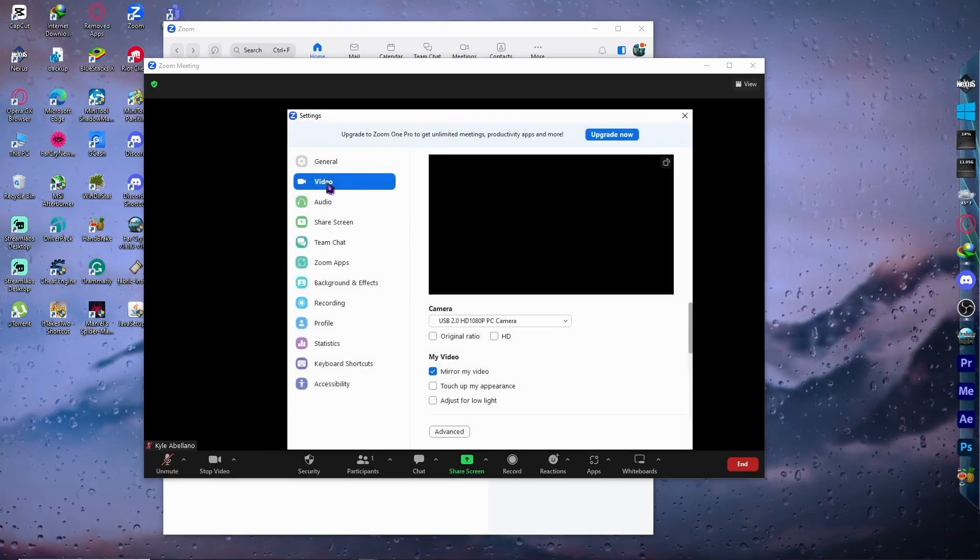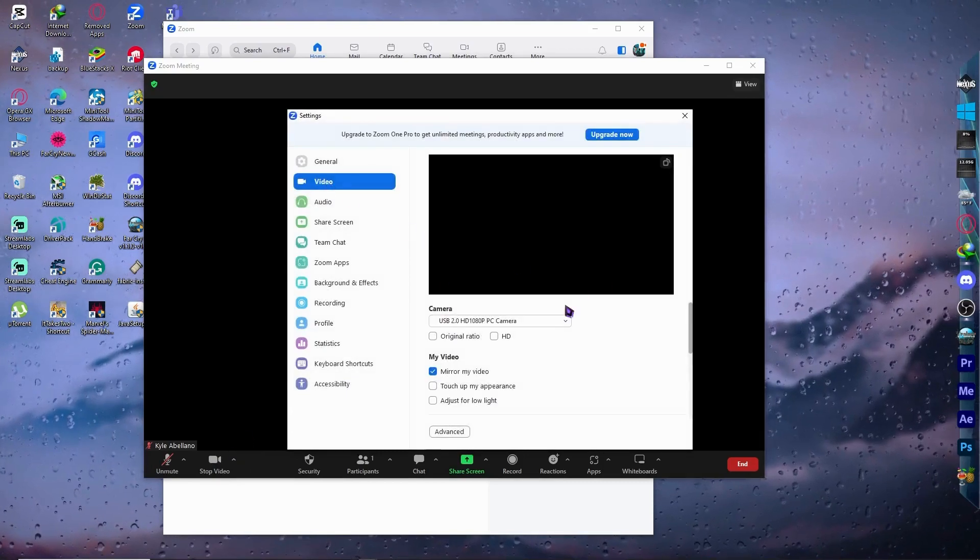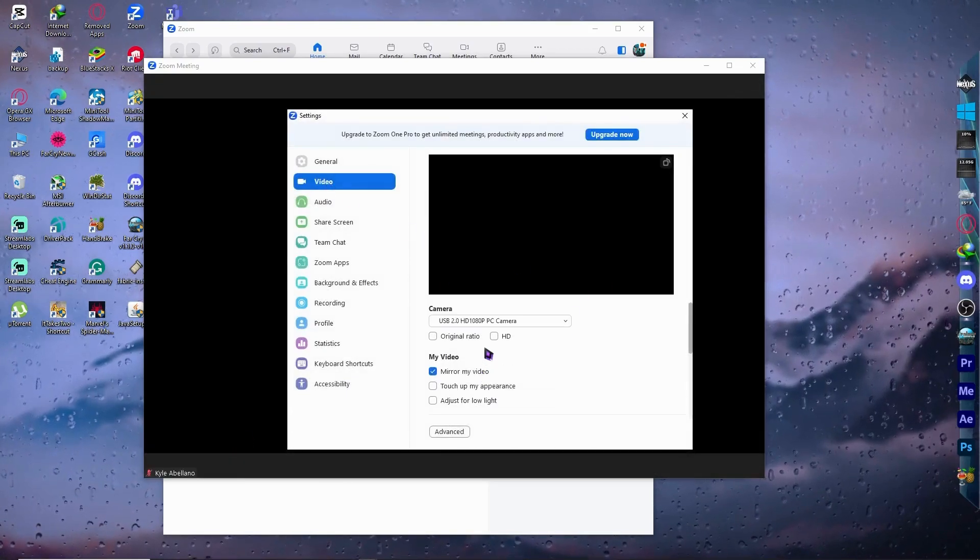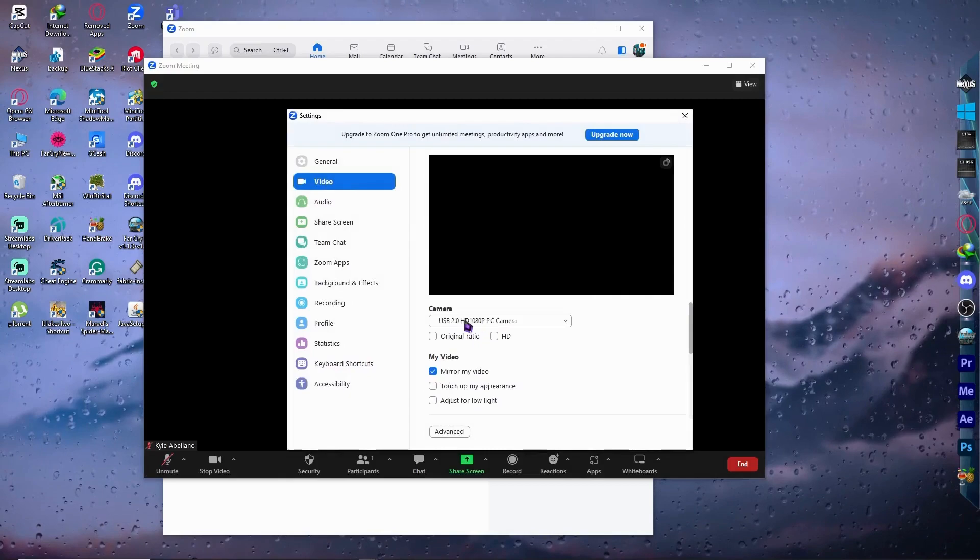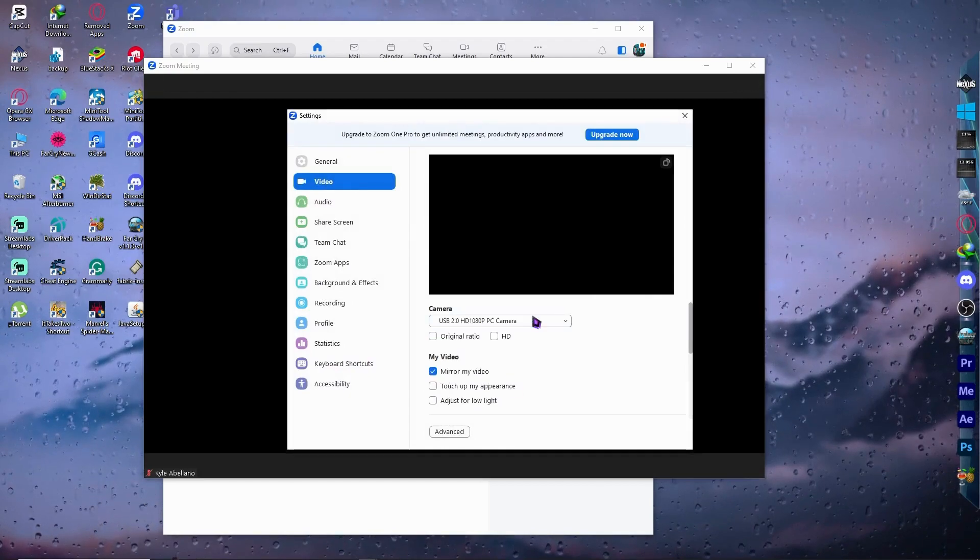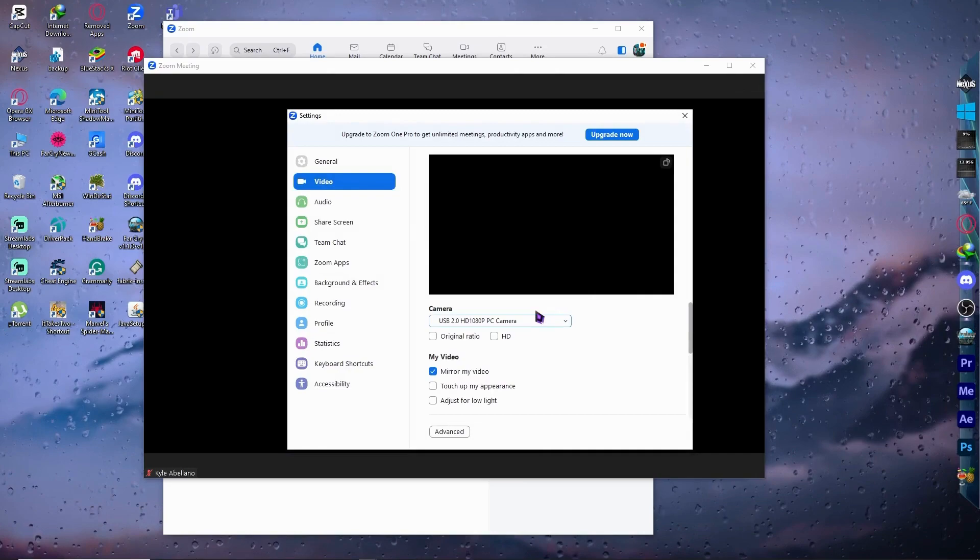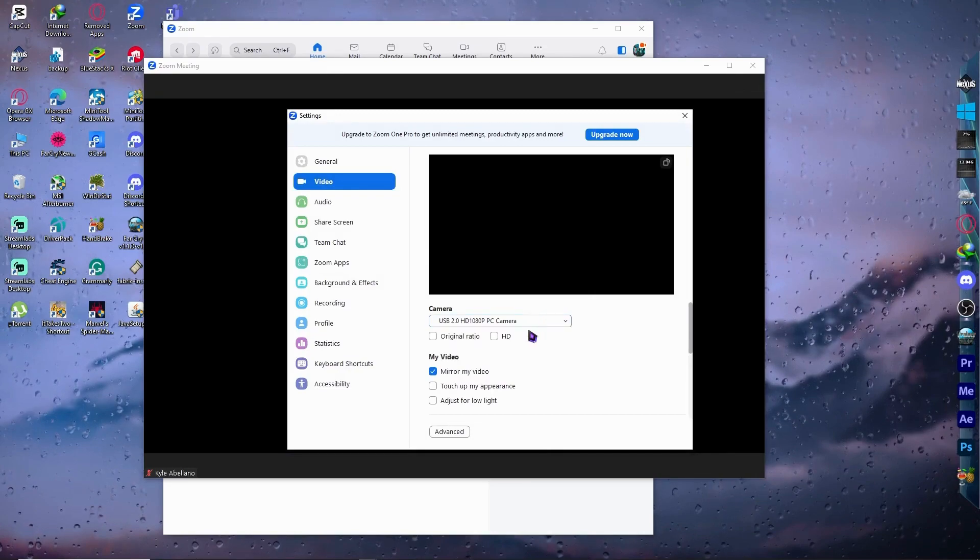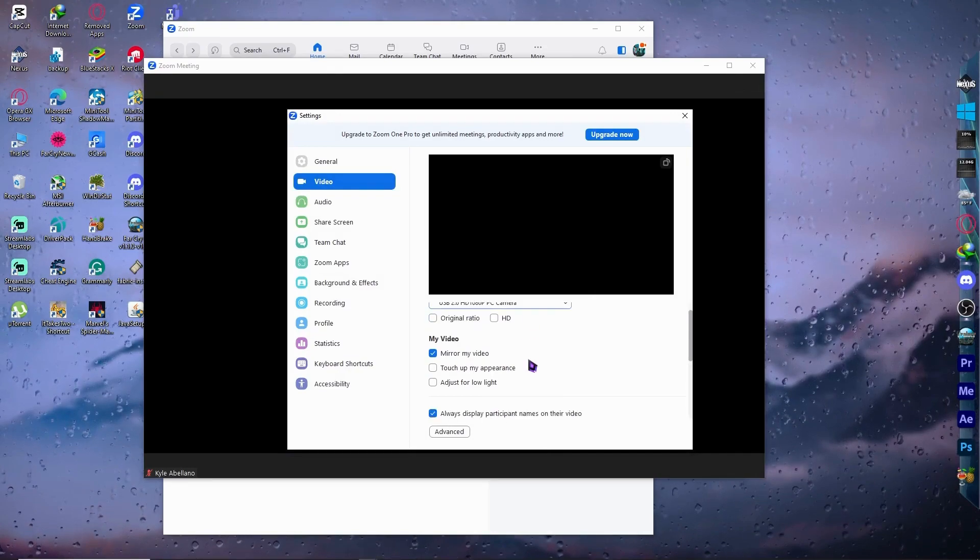And from here, we can see the video tab right here. You want to make sure, again, this is basically the same. The camera that you're using is selected right here. Make sure that you select the right camera or you can just try one of them and see what works.